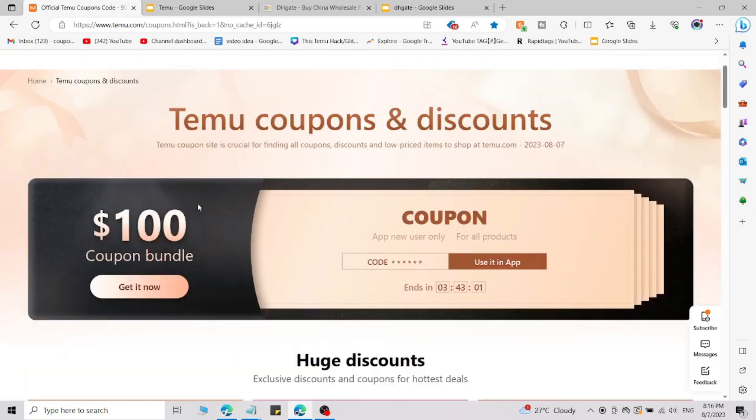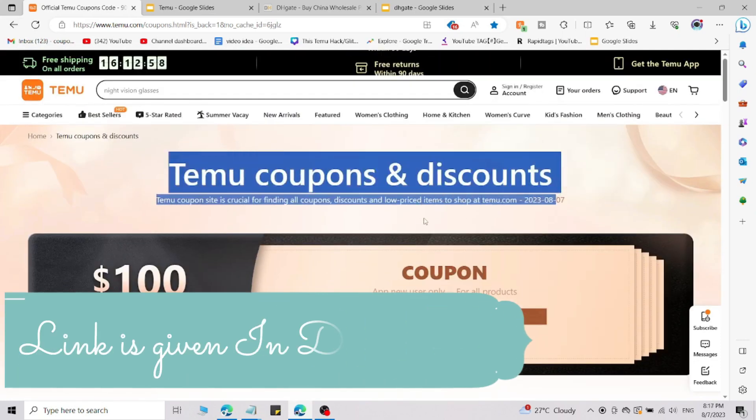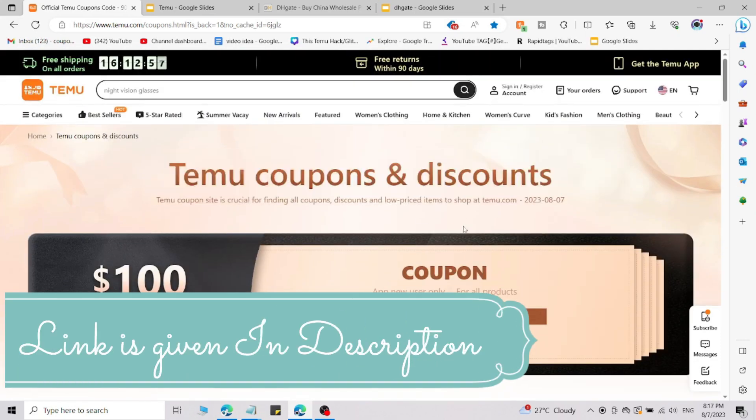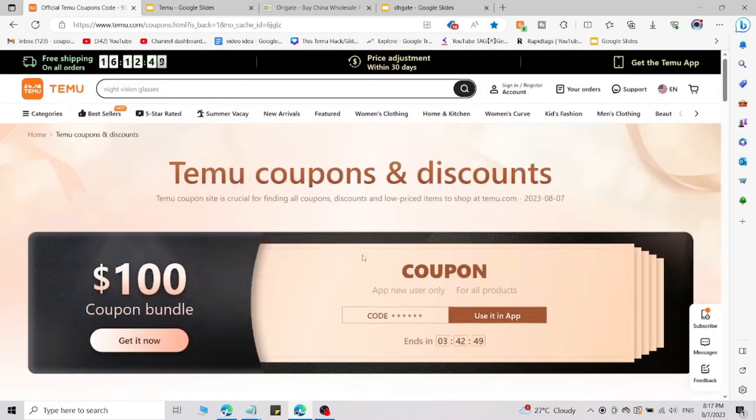If you go to Temu normally, you are not able to use these Temu coupons and discount codes. You cannot access this directly. So how can you use it? Simply, I will give you the link in the description. Click on that link and you will be redirected to this page.